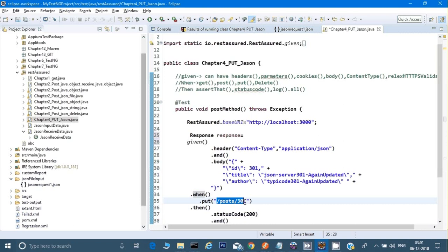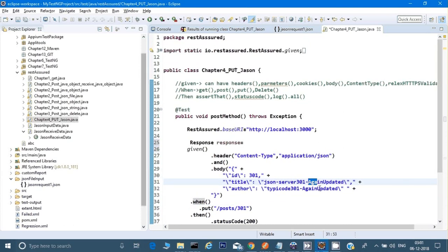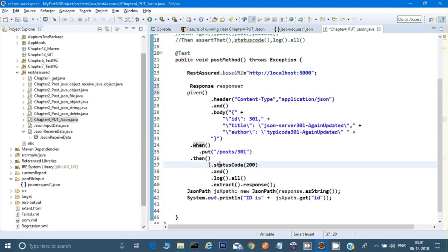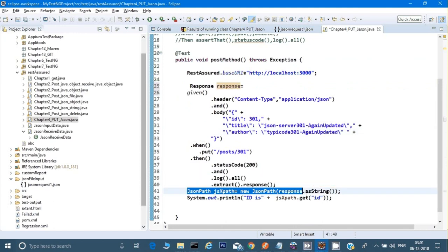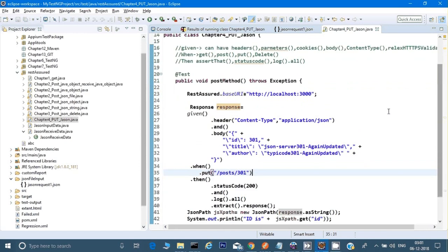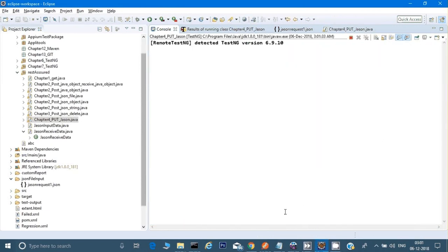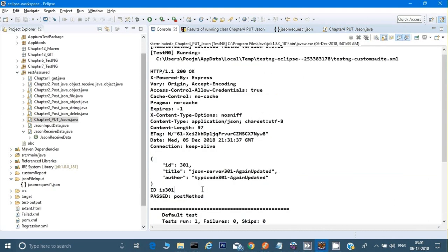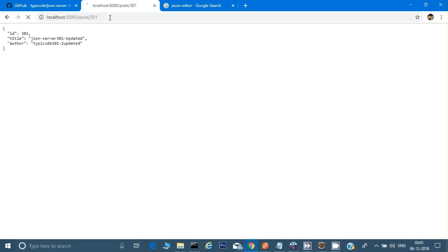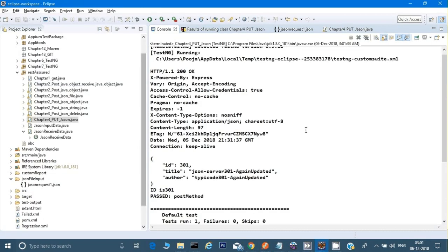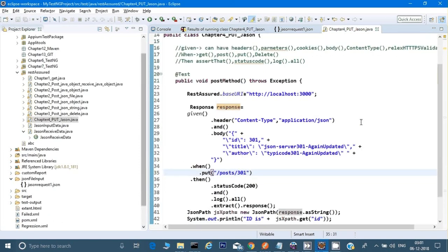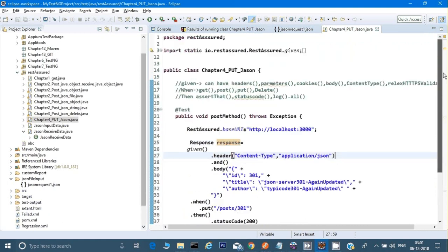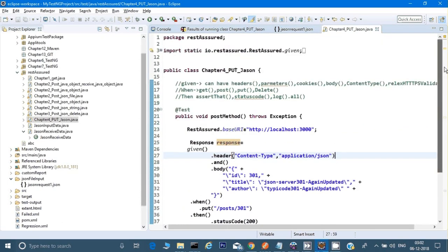I have called the PUT method with the ID, as the documentation says, because that is required to update the entry. After that I am asserting the response and storing the received data. Running the test — it has passed. The response shows 'again updated'. This is how we use the PUT method through Postman and through our program. I hope this was helpful — if you liked the video please like it and share your feedback. Thank you for watching.